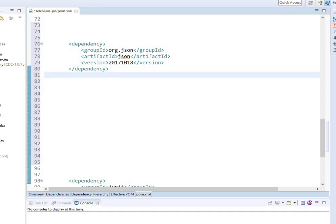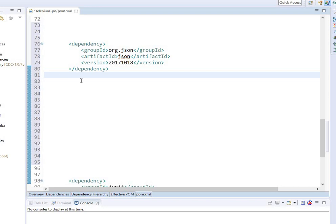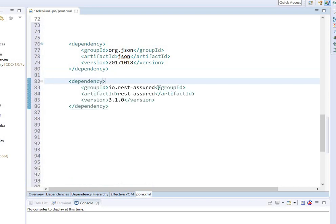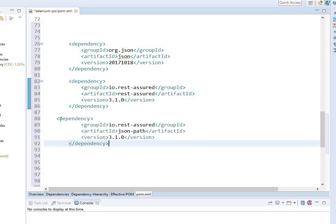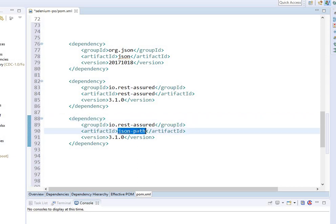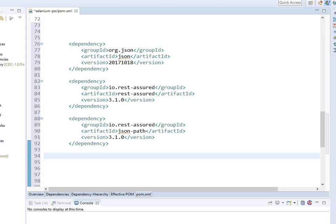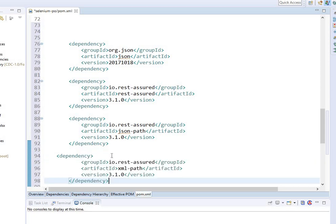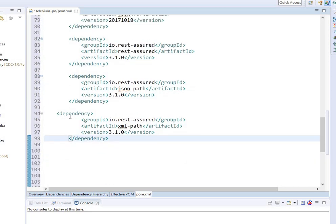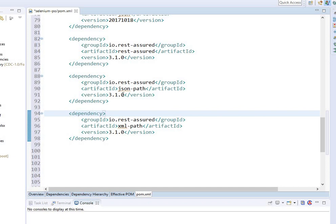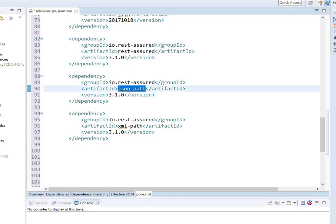That's number one, org.json. I'm going to add another library called Rest Assured, which is what's needed for REST API automation. We have another library for Rest Assured called JSON path. We have another library for Rest Assured called XML path. Keep in mind the version remains the same, 3.1.0.